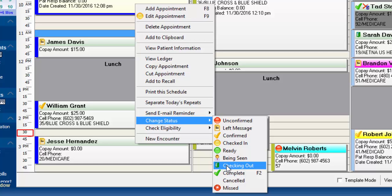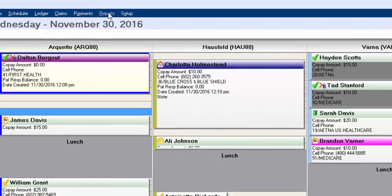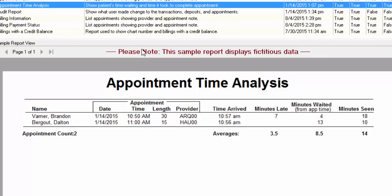So for example you can run a report called the appointment time analysis report. So if we go to reports, we can look at this report and it'll tell you for example how late somebody might have been, how long they were in the waiting room, how long they were being seen.